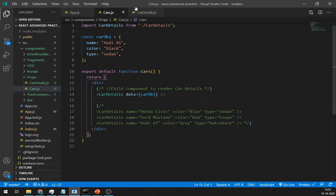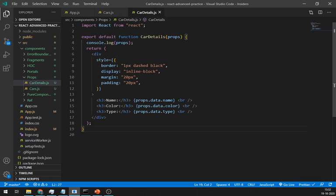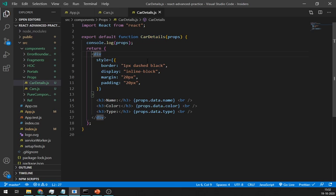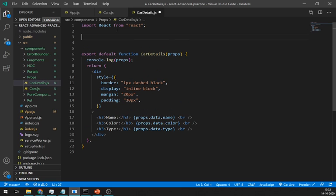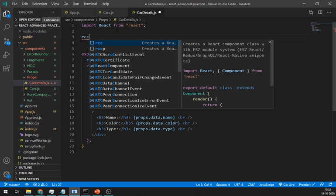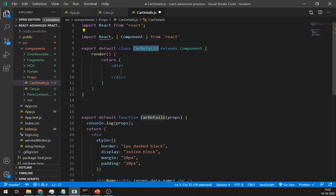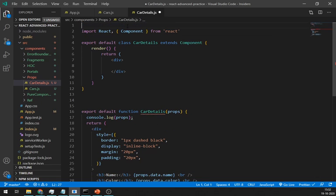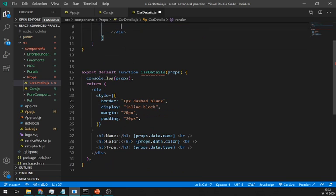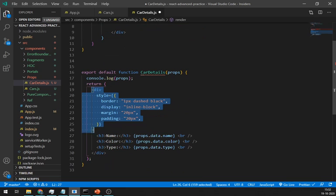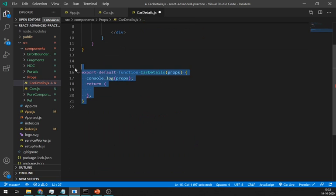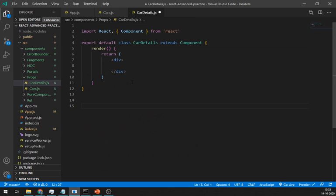Let me show you how you can use these props in the class component. For that, let's create one class component with the same name. And copy everything from a functional component to a class component. And remove this functional component.